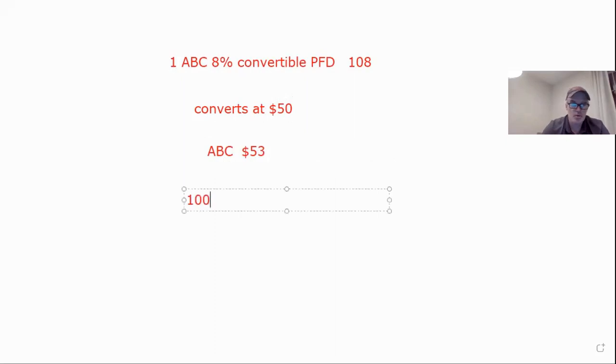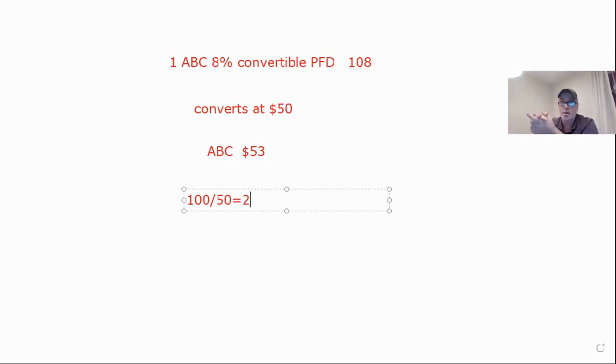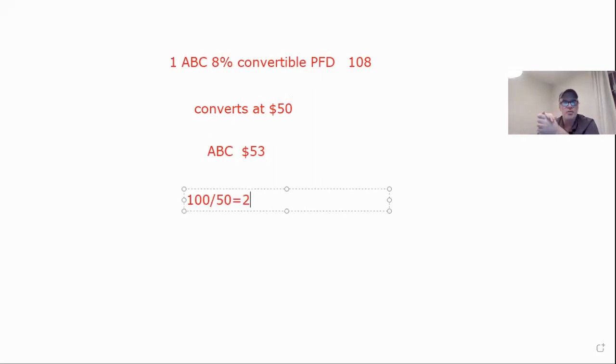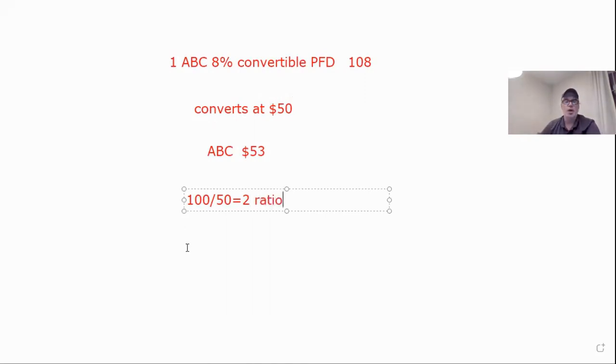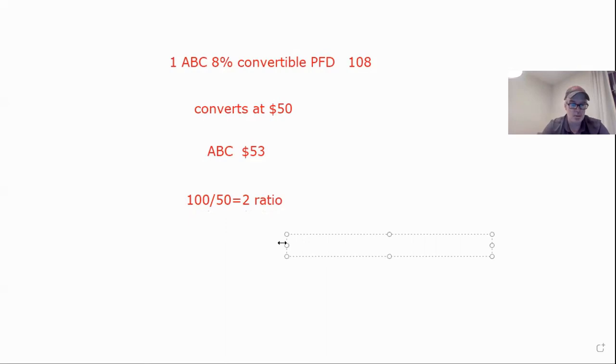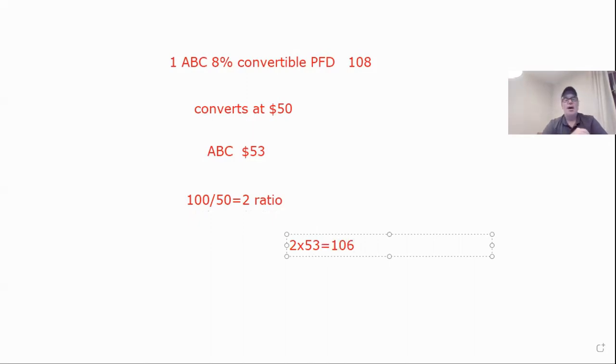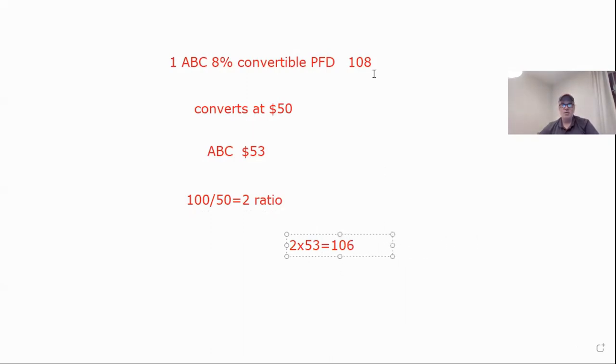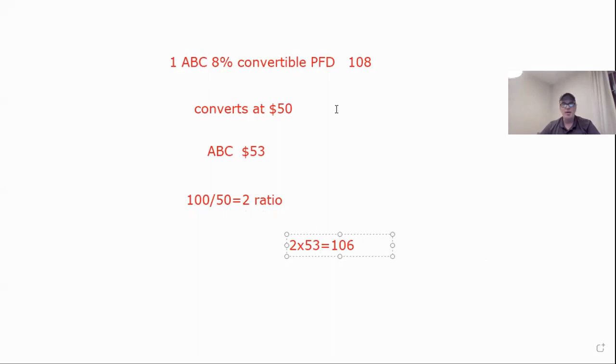Now with that two ratio, I'm going to do two times 53. So that gives me two times 53 equals 106. So if I would convert, I would only get $106. So I think it'd be better off selling it because if I sell it, I get 108. If I convert, I get 106. I'll take the 108. So in this case, I would sell the bond, not convert. You don't have to convert, but if they call it, that's off the table.